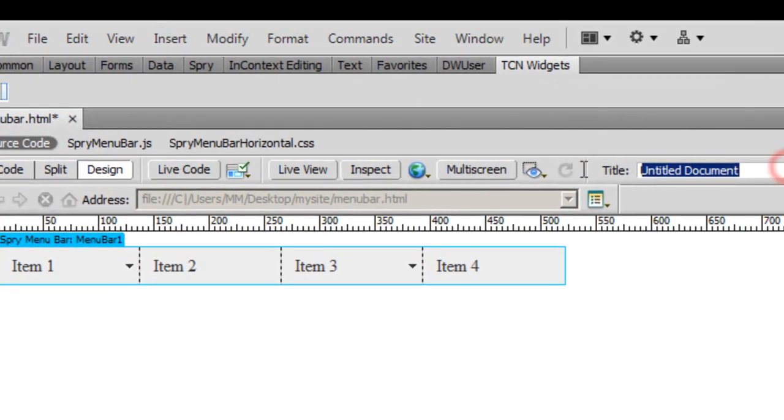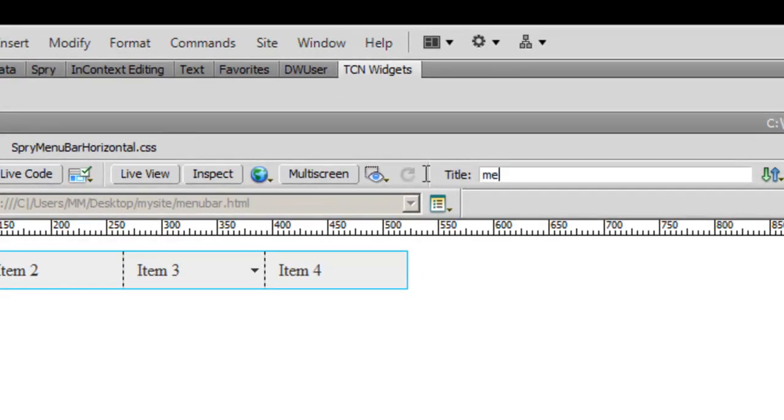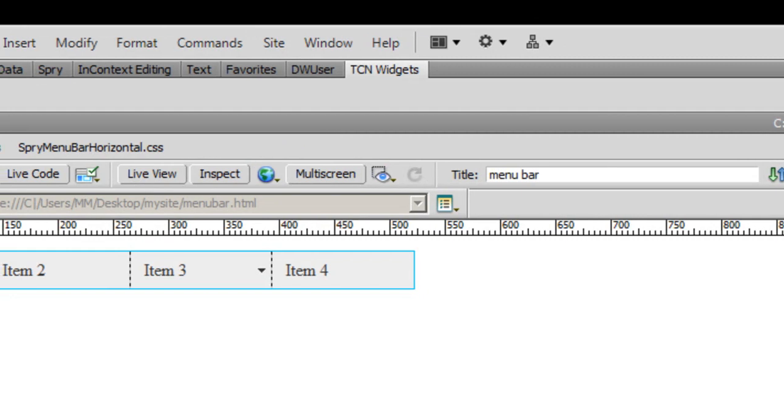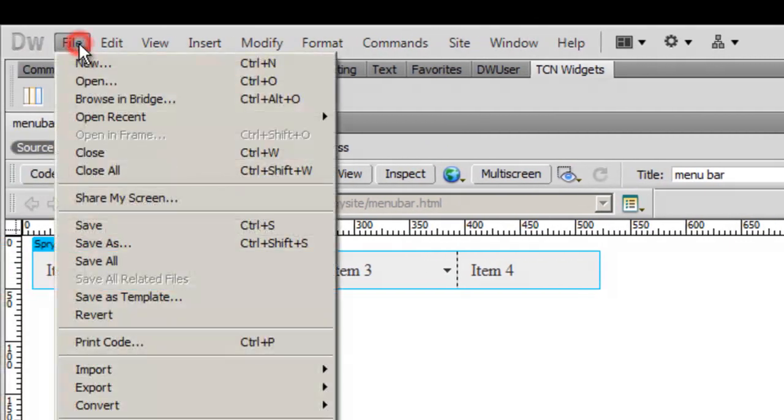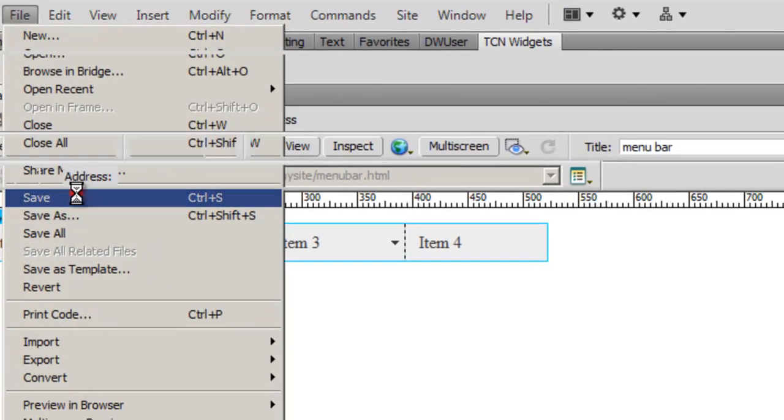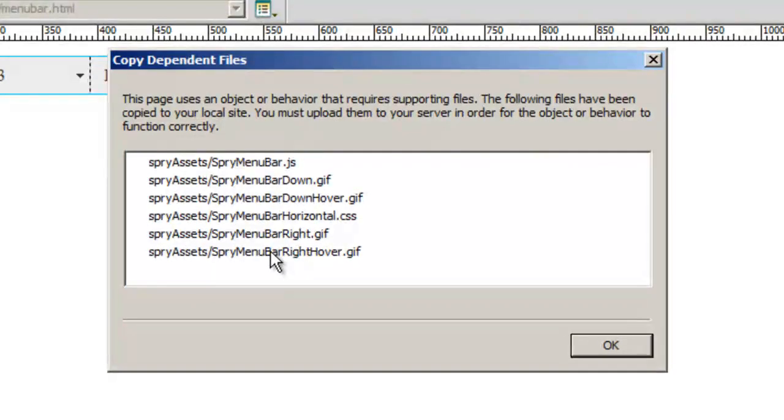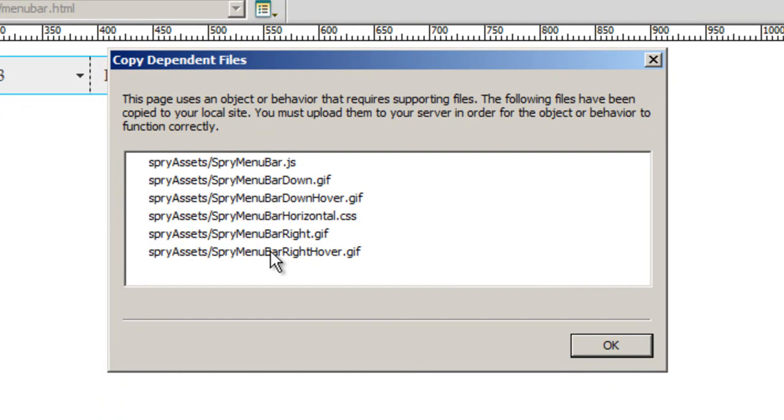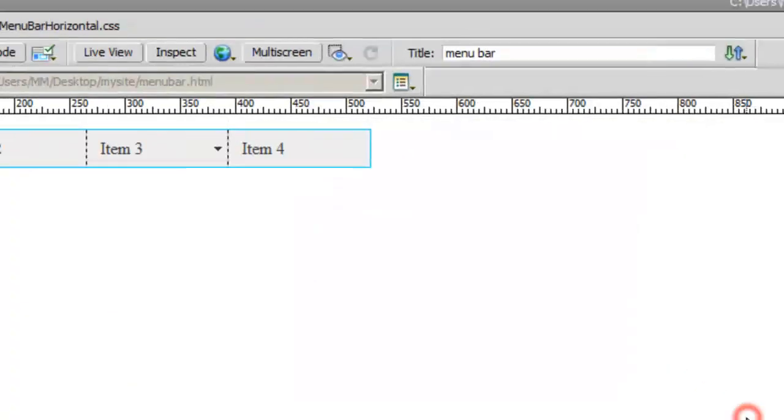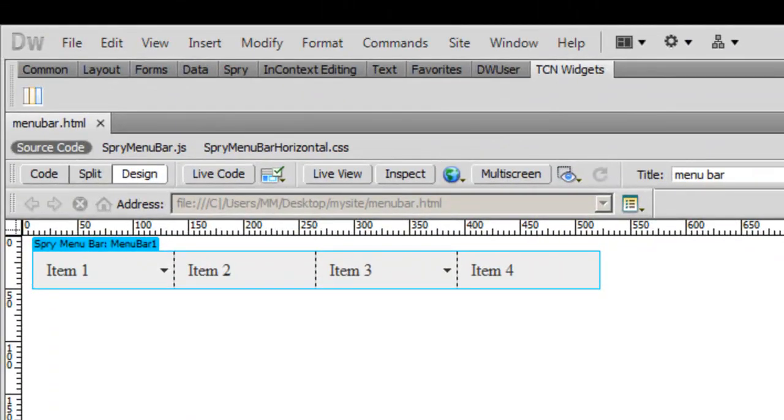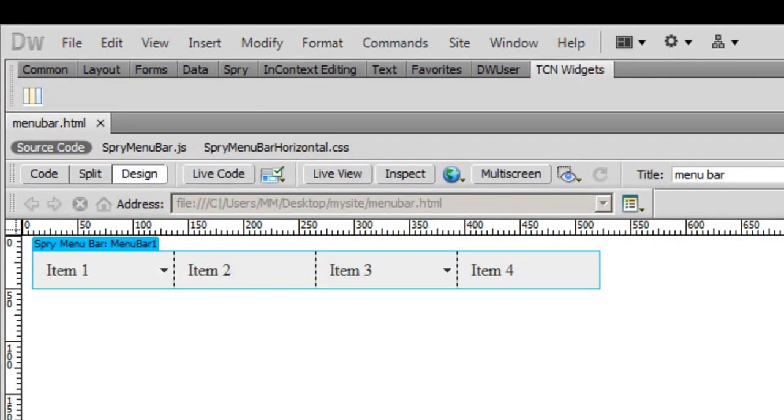I'll give it a title menu bar and save the changes. The moment I do that, Dreamweaver says that the page behavior requires supporting files. They will be copied to the local site folder which must be uploaded to the server. That's okay, I'll say alright. Basically, an assets folder gets created and certain files are saved there.